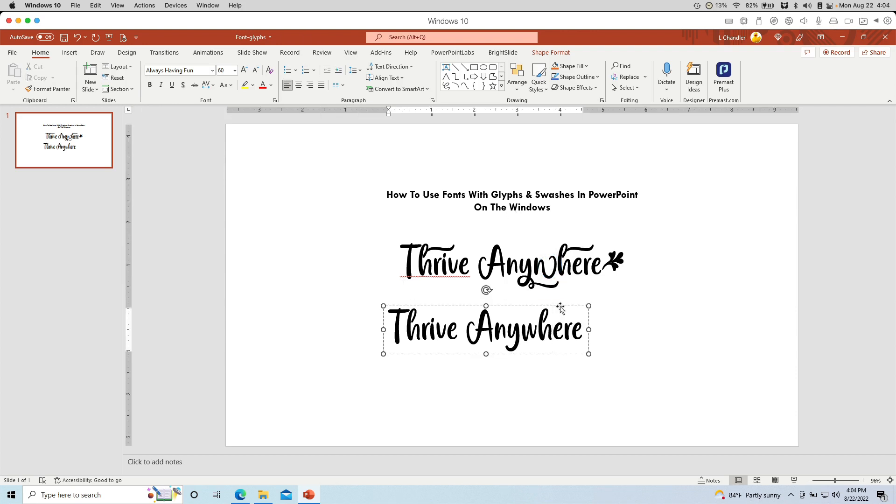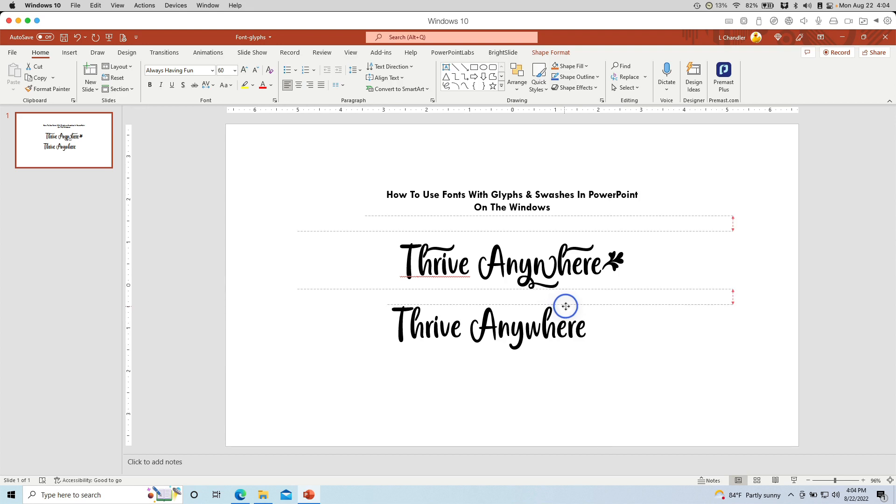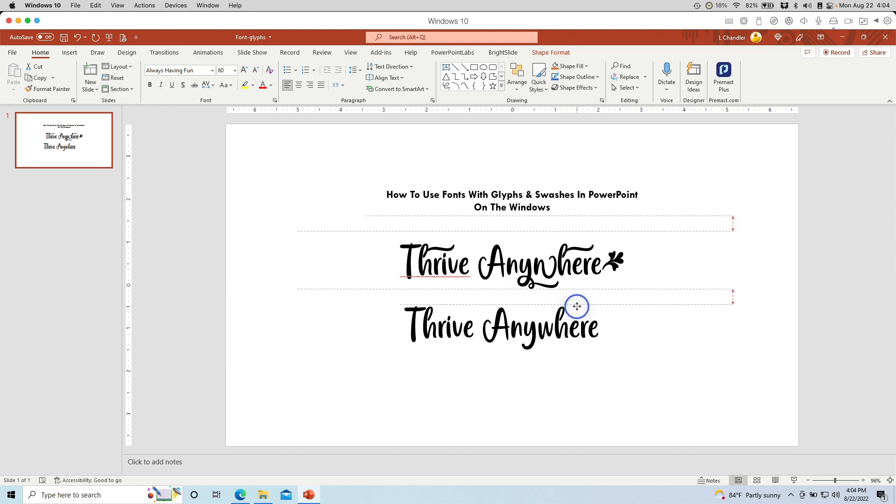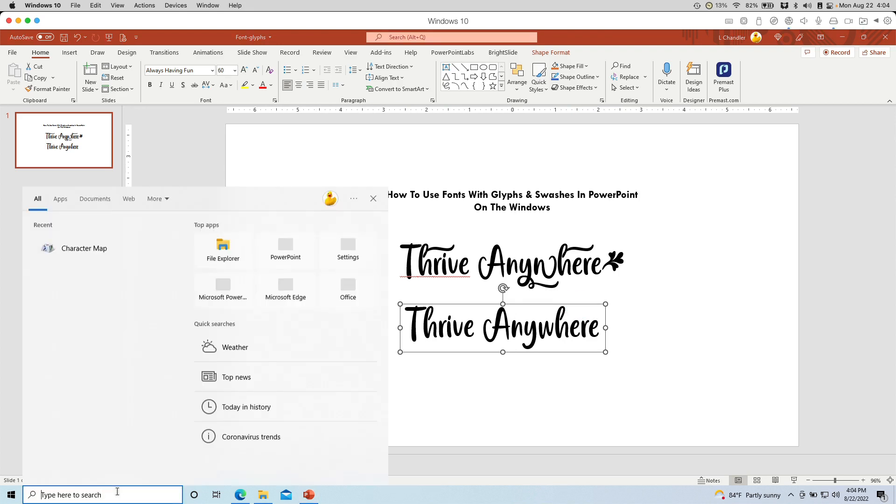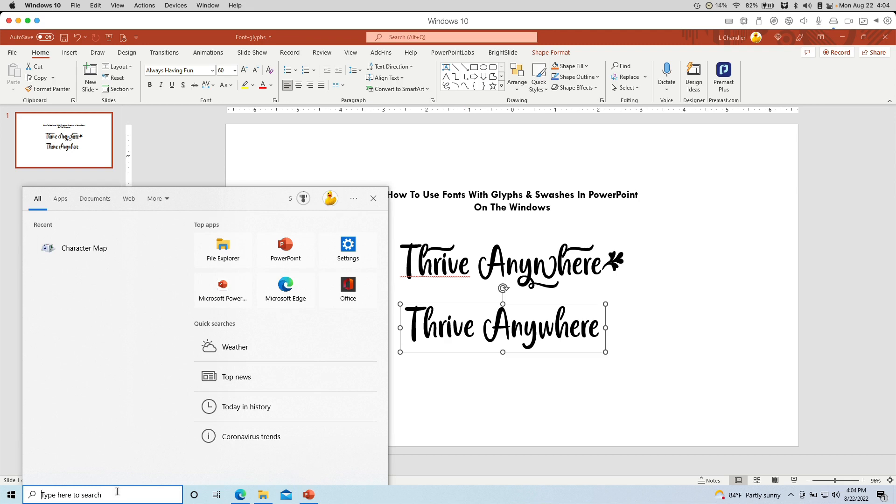That's when we need to go ahead and manually add these swashes and glyphs. So to do that in Windows, we need to open up a little application that's already installed in Windows, thankfully.